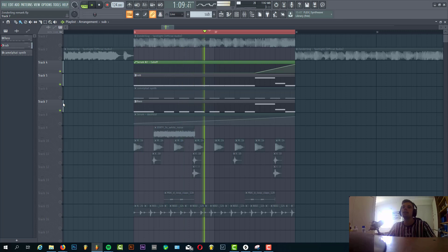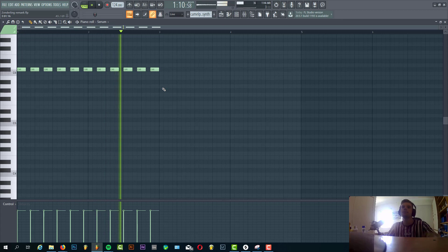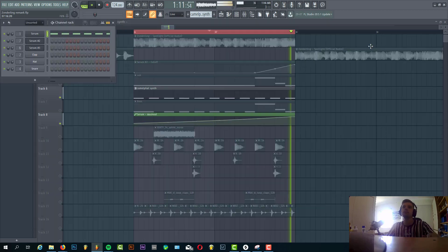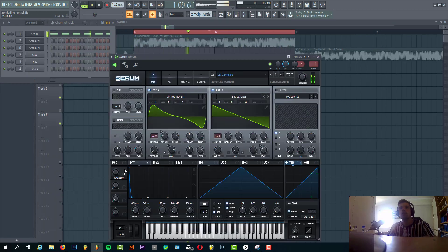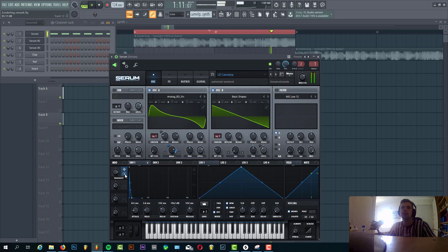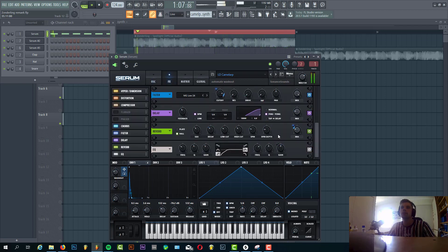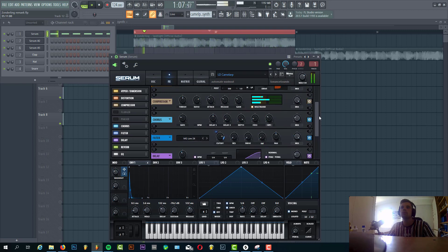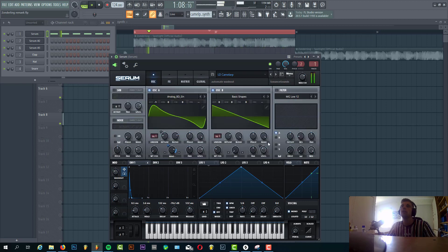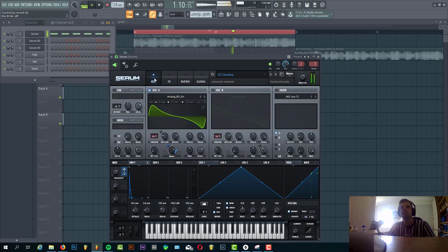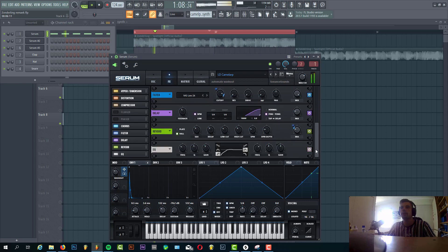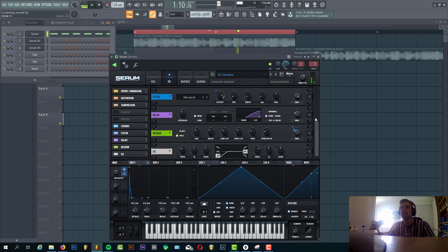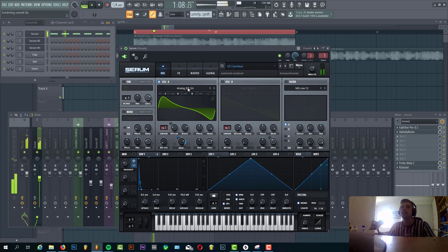The only thing we have to cover is this Camo Fat sound. We have a Serum automation of the first mod wheel routed to the band, to the reverb, and cutoff. Let's look at the preset. Let me just quickly disable all the effects. So without any effects, it sounds like this.